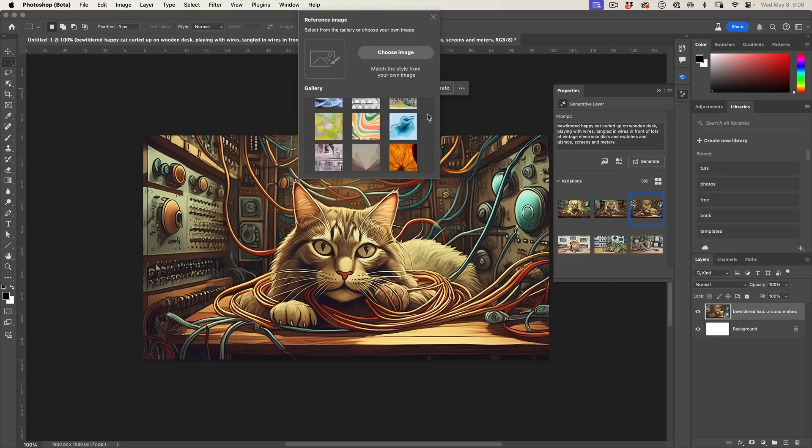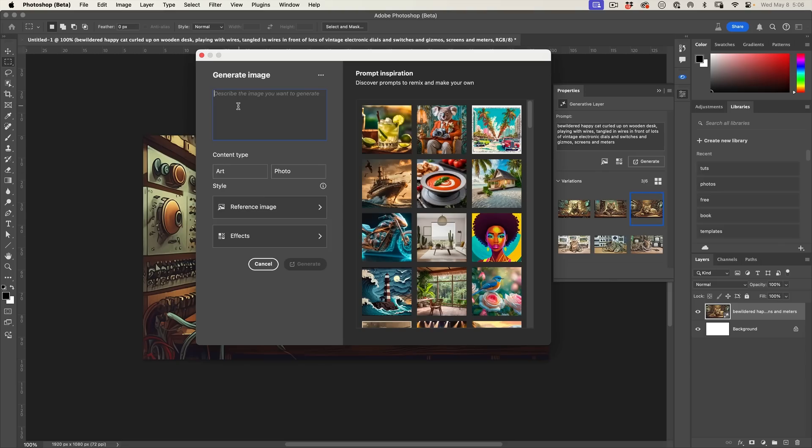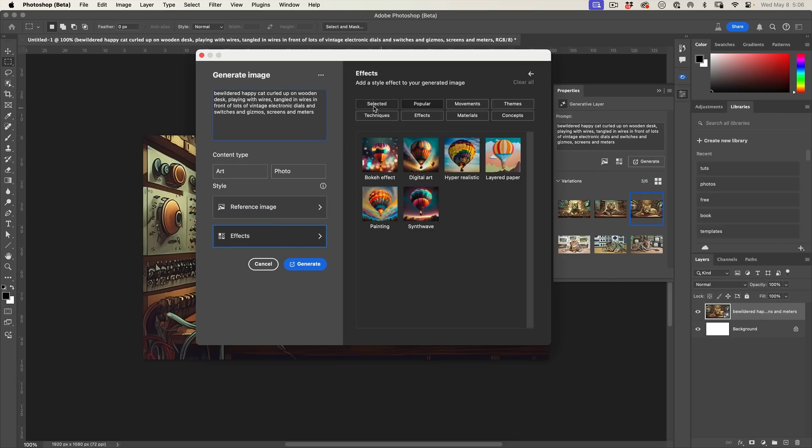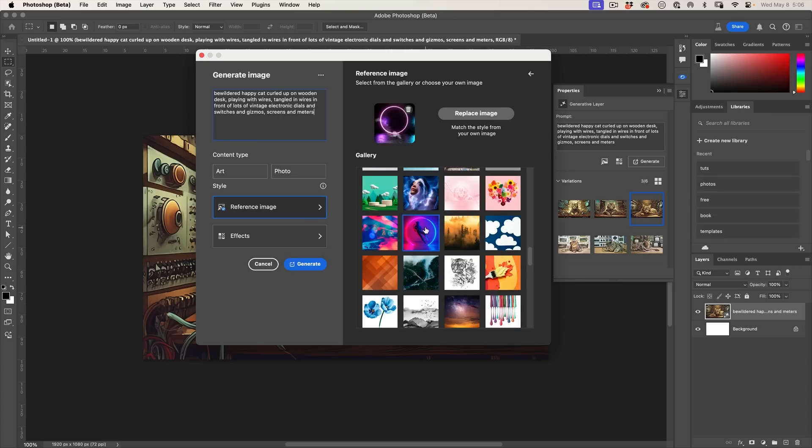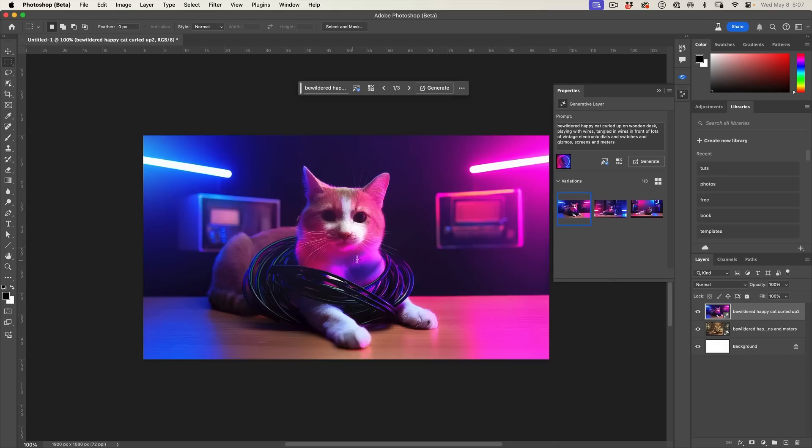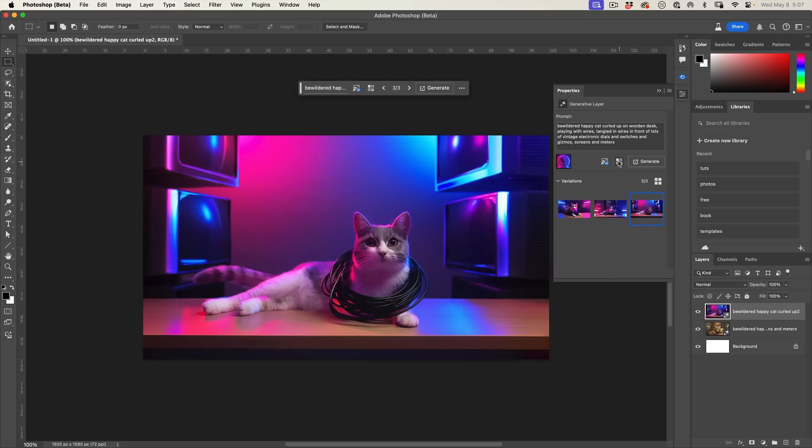We also have a gallery here with some images that we can access as well. If I generate a new image and put the same prompt in, we have the same options here. If we choose effects, here they are. If we choose a reference image, we have the ability to use the reference images. We'll make it a photo and generate. Notice it picks up the style of that particular image.